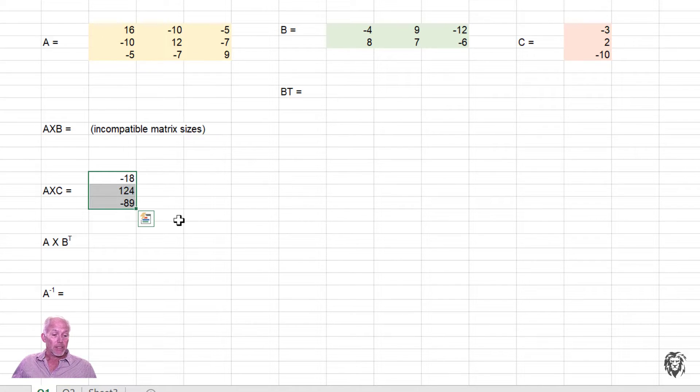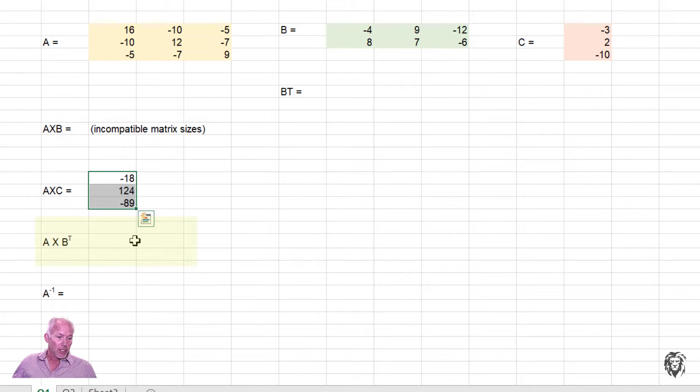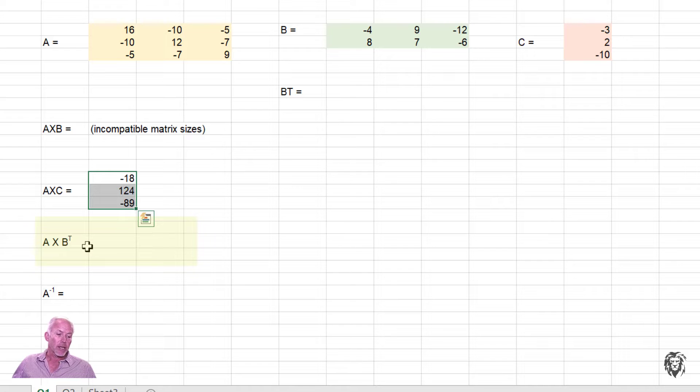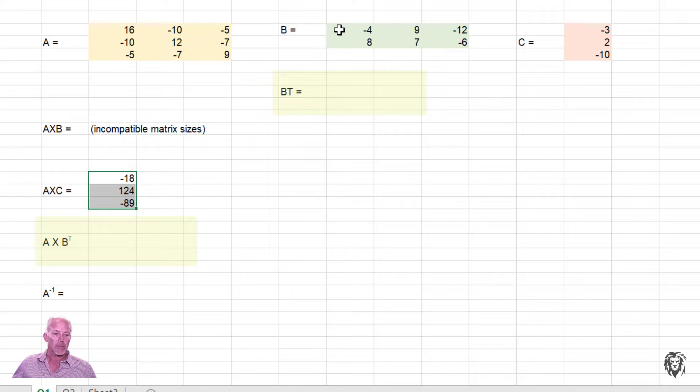So now that we have the secret, we can do just about any matrix operation in Excel that we want to. So let's do A times B transpose to get to there. First thing I need to do is B transpose. I've left myself a little space up here where I can do B transpose.